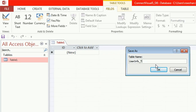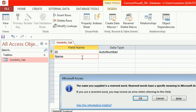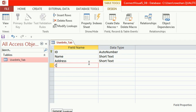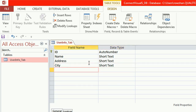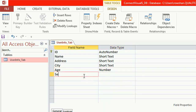Click OK. Now the first column is ID, the second column is Name, the third column is Address, and the fourth column is City. I will use this table to connect and insert records in the Access database.